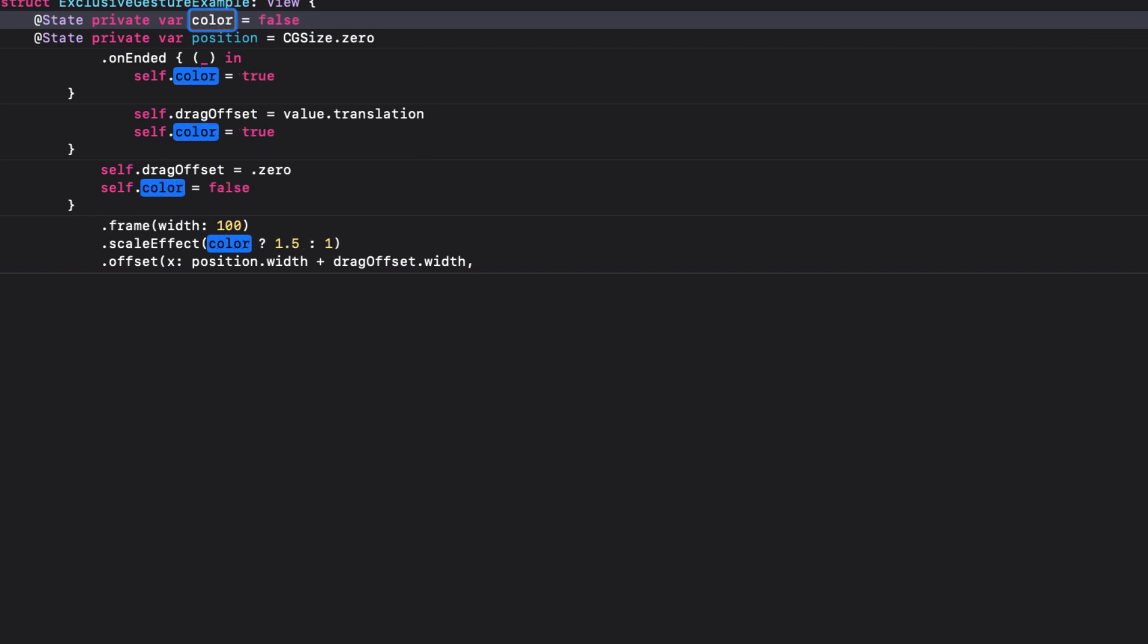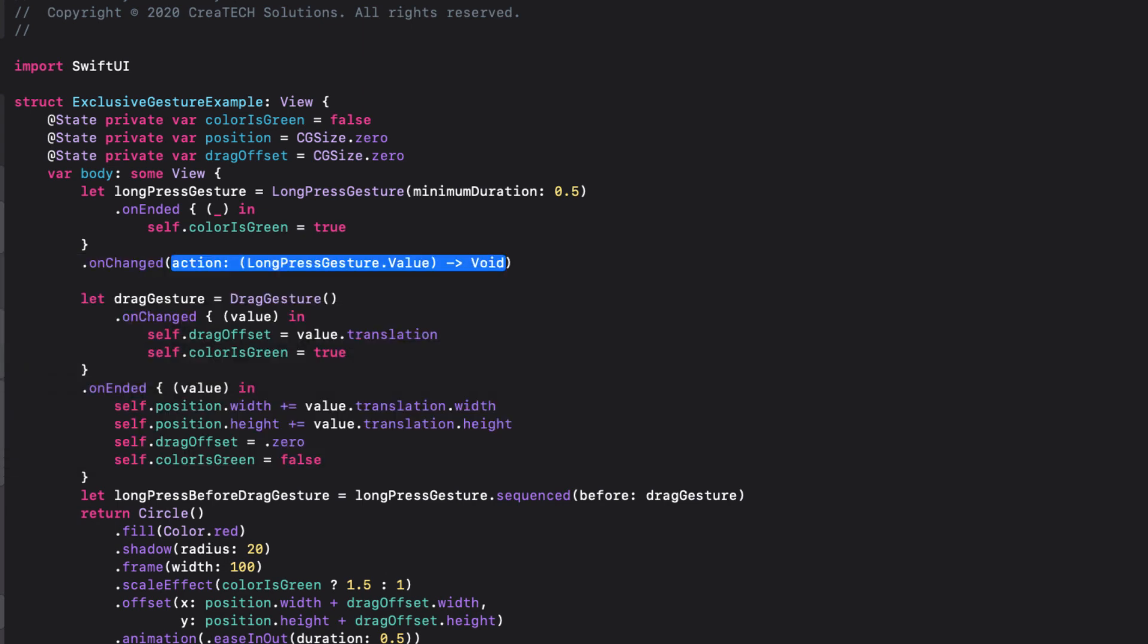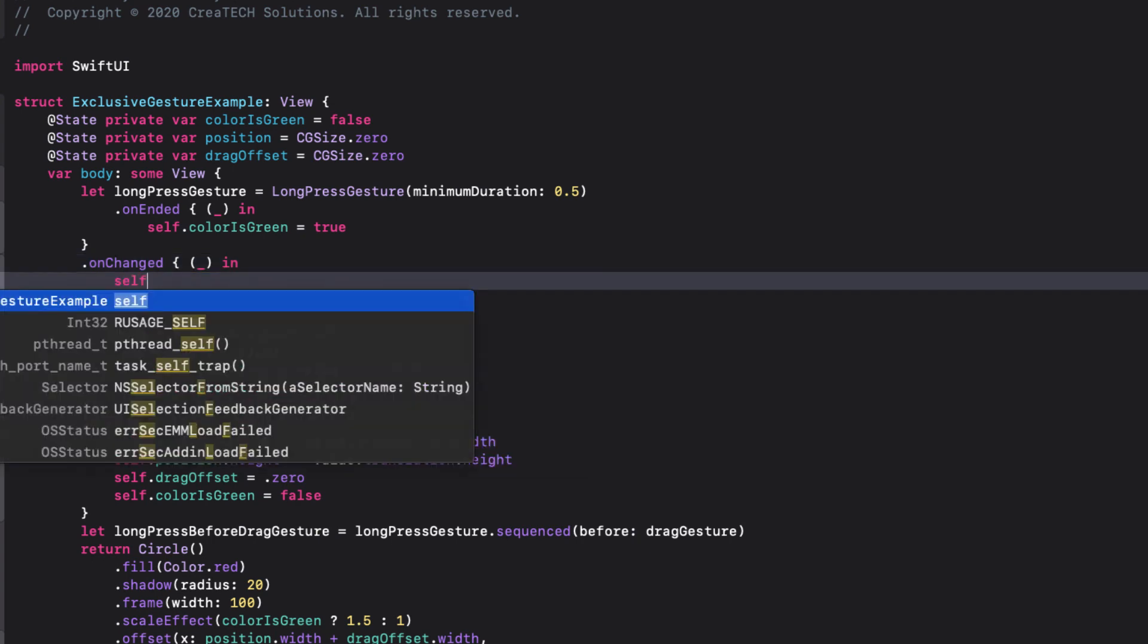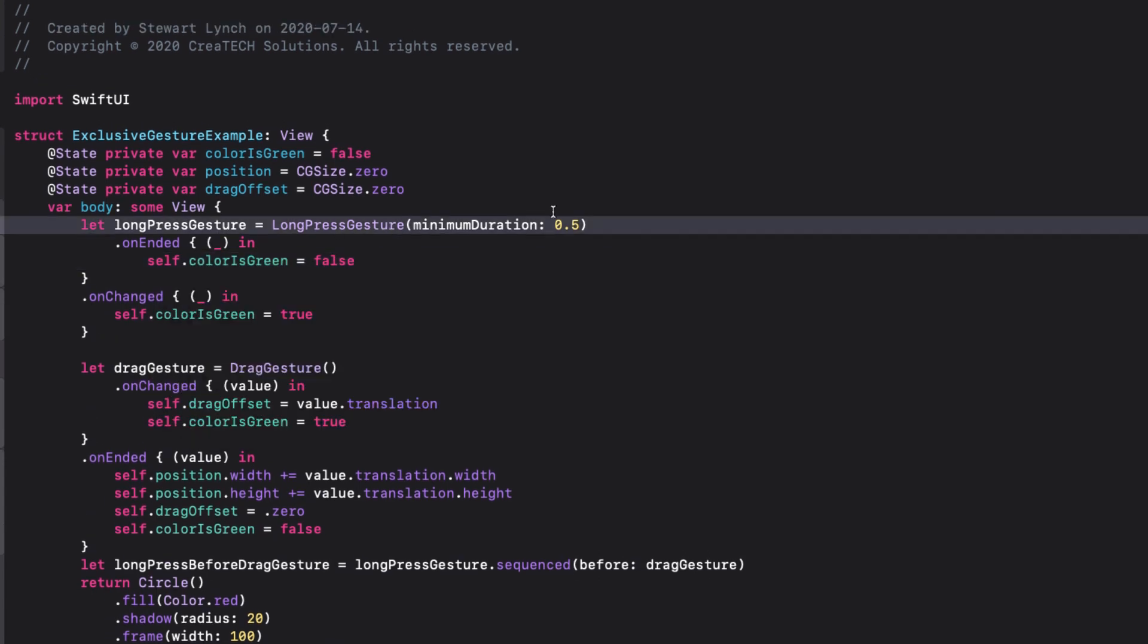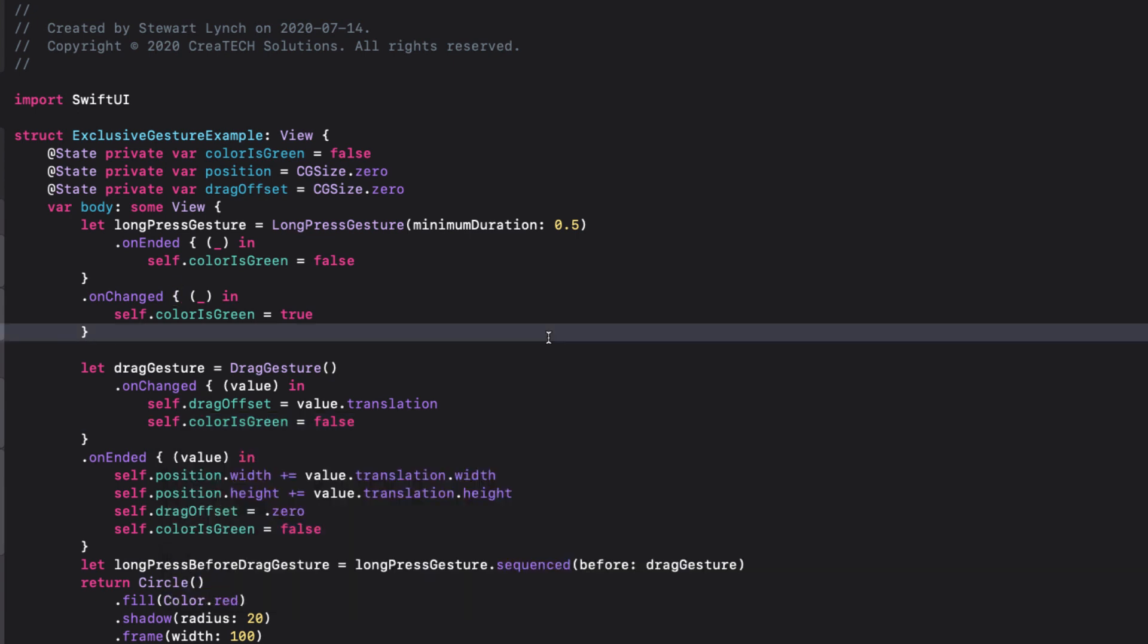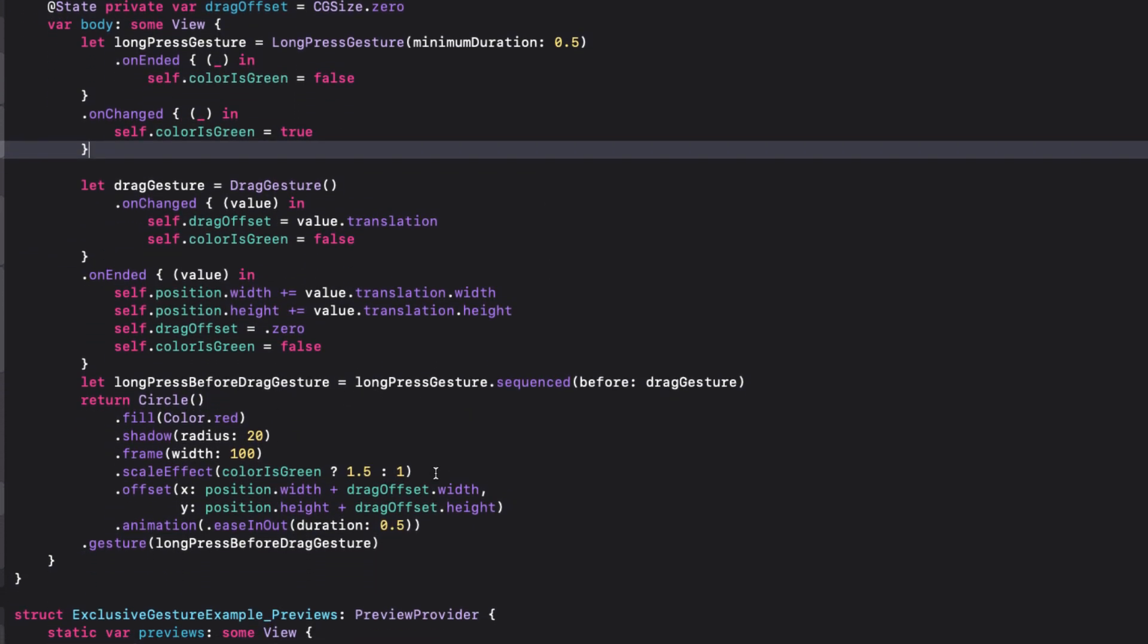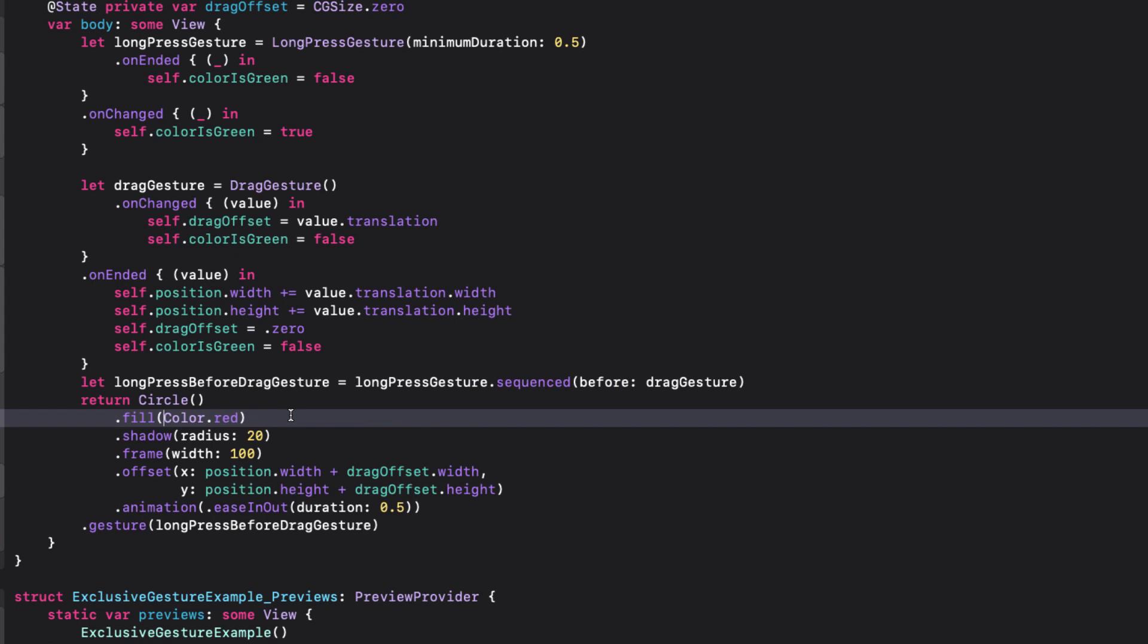It'll also be a little clearer to see what's happening if we change it from a scaling to a change of color. So instead of the isScaled variable, I'm going to refactor it and call it colorIsGreen. Now for our long press gesture, I'm going to add the onChange function and set colorIsGreen to true. Back in onEnded, I'm going to change the value of colorIsGreen to false. In the onChange function for the drag gesture, I'm going to change the assigned value here to false as well. And I'm going to remove the scale effect for our circle. Now we can apply that color change to the fill. So we'll modify the fill so that if colorIsGreen, we get a color of green, otherwise red.